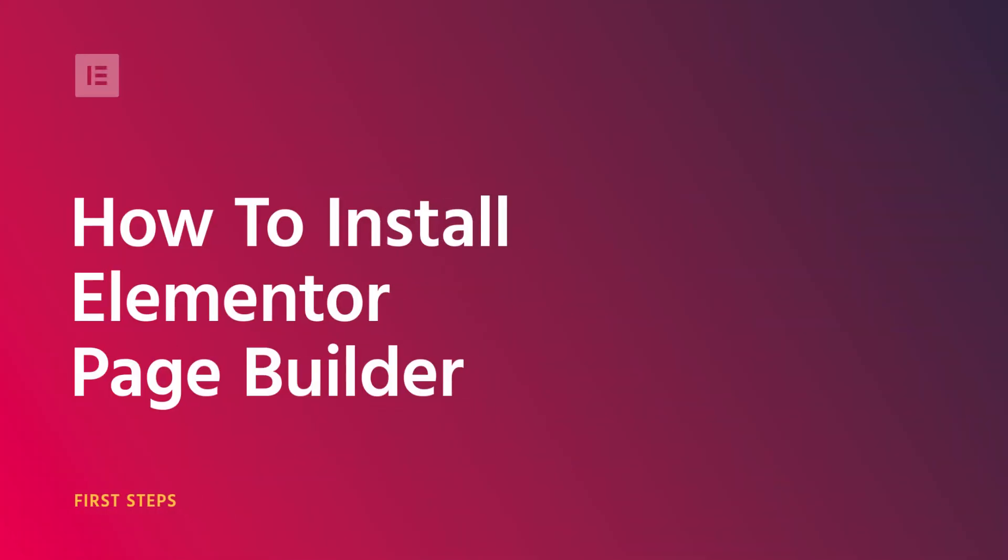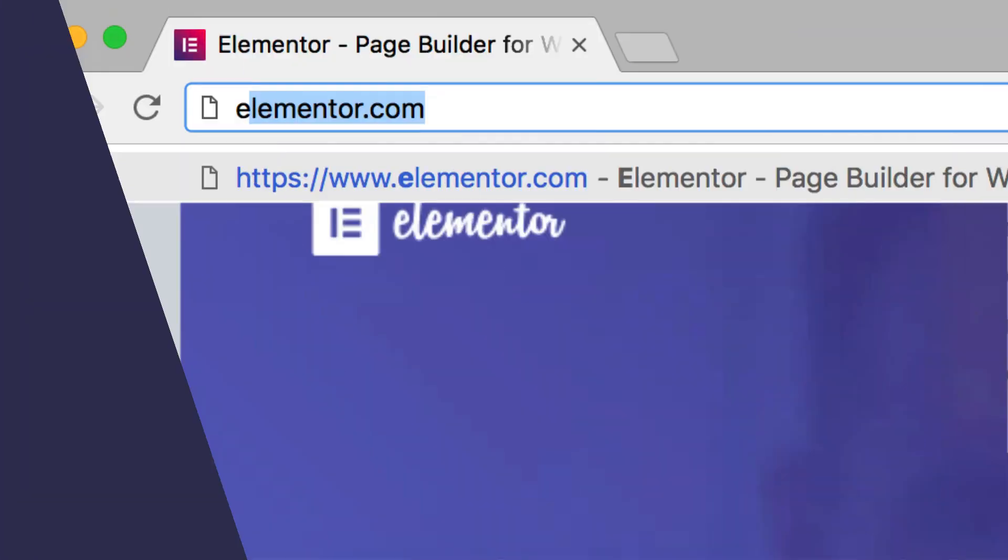Hey there, it's Cassie from Elementor. In this video, I'll walk you through how to install Elementor.